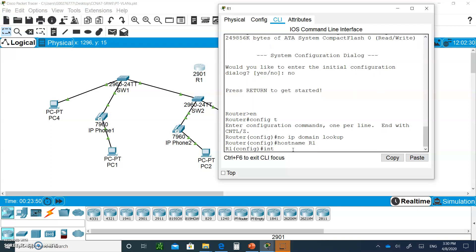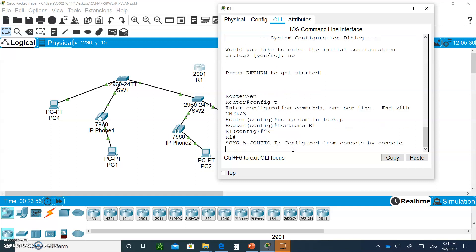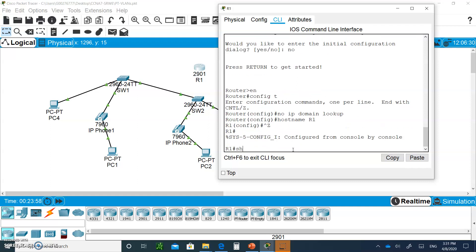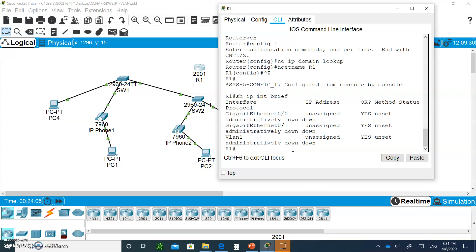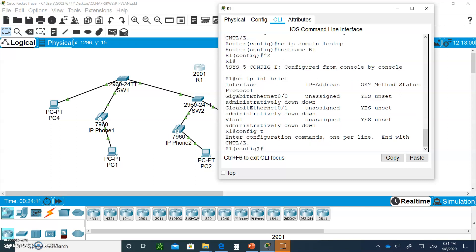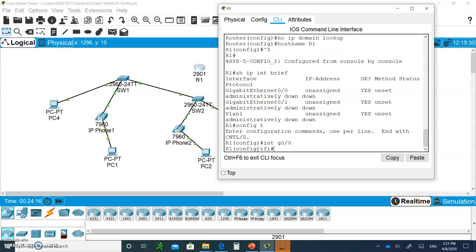Hostname of capital R1. First thing, actually, you're going to do control Z, and I'm going to show IP interface brief. I want to see the interfaces. I see I got gigabit 0/0, so I'm going to do config T and go to interface G0/0.